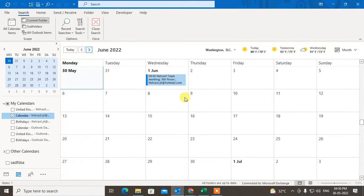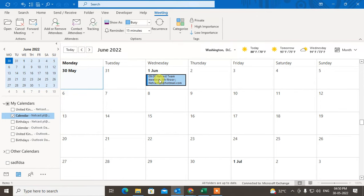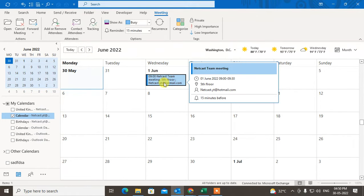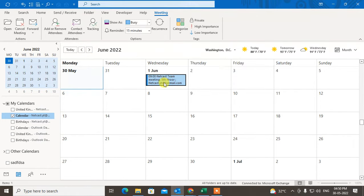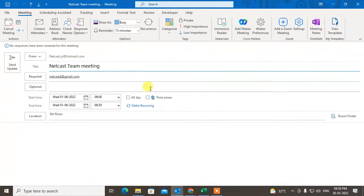If I want to reschedule it, I need to just double-click on it. Then this window will open.